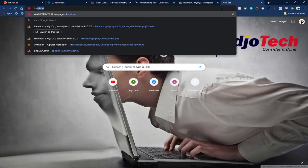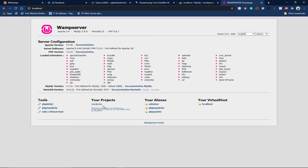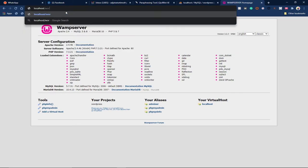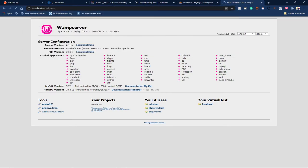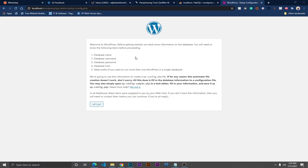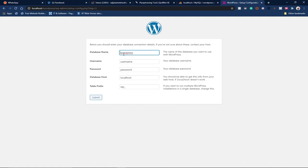You can see under projects that our WordPress folder is now listed. To access the WordPress installation, go to 'localhost/wordpress' in your browser and hit enter. The WordPress setup screen appears, asking for the database name, database user, password, database host, and table prefix — which is useful if you want to run more than one WordPress in a single database. For now we're running just one, so let's click 'Let's Go'.